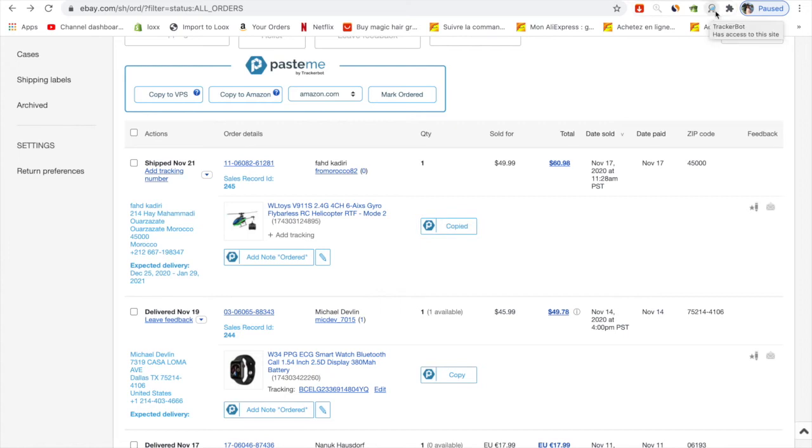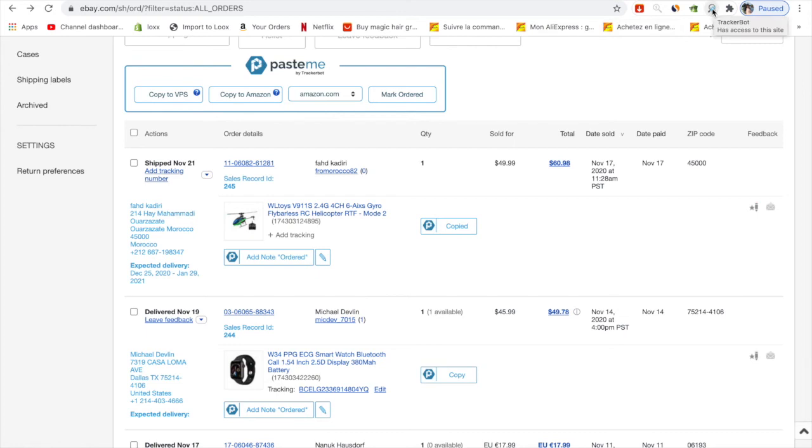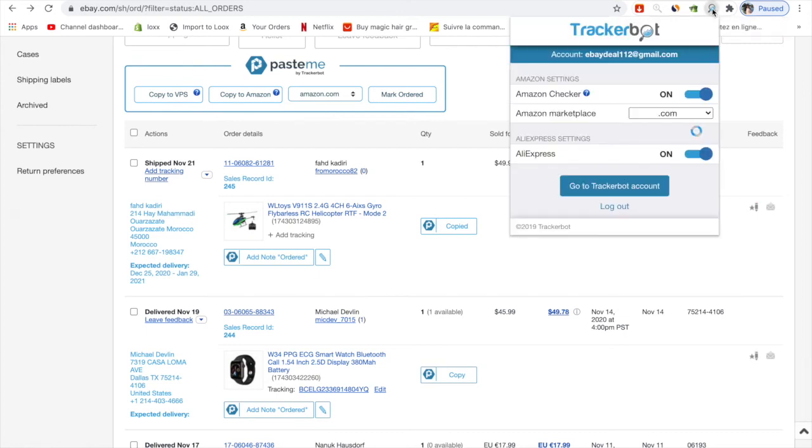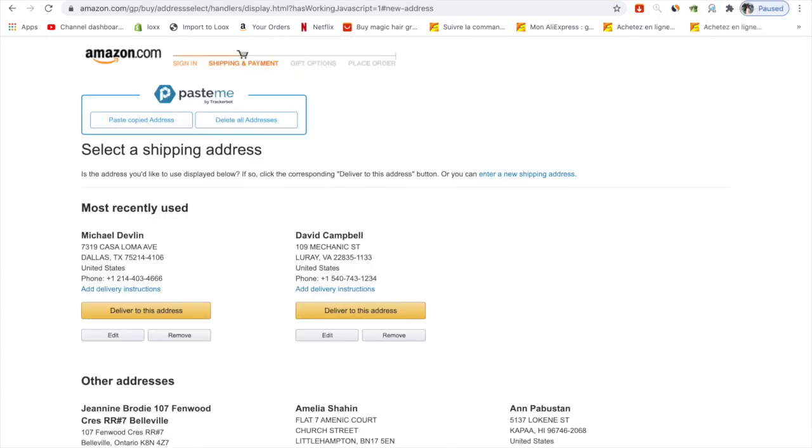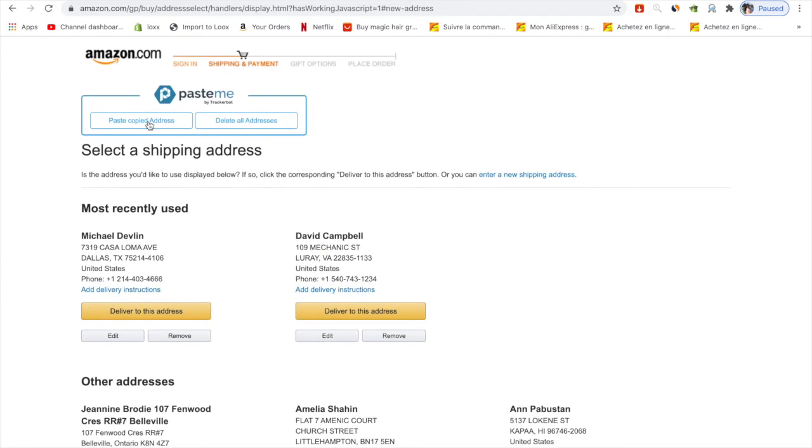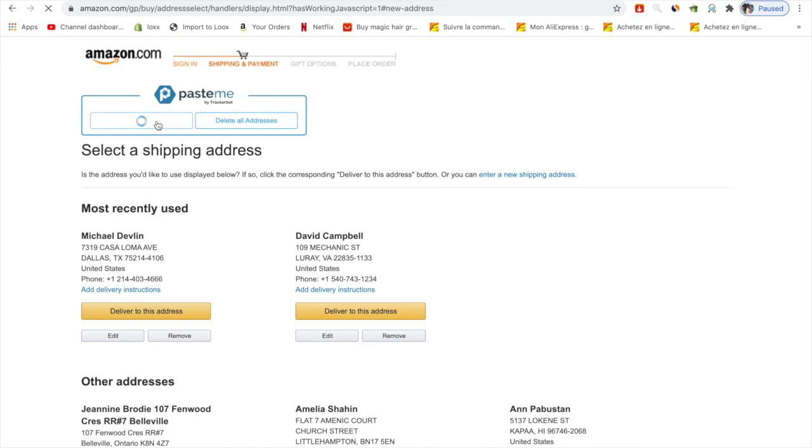With PasteMe you just click on copy, download PasteMe, and put it in the Chrome extension. You just need to download the PasteMe Chrome extension and put it here. Every time you click on this, it will appear and connect to your eBay account. You just need to click on copy and come to Amazon.